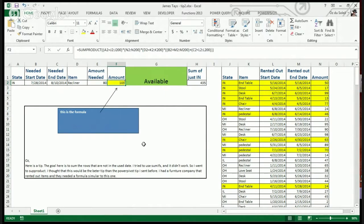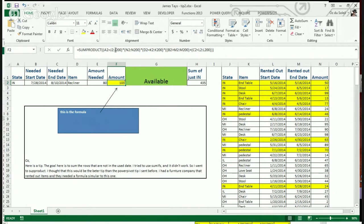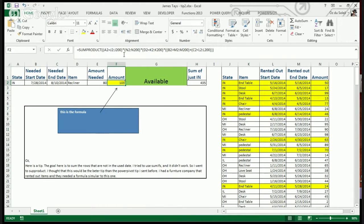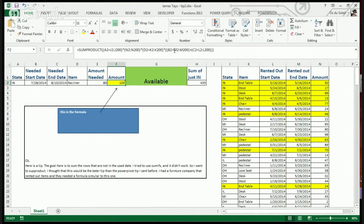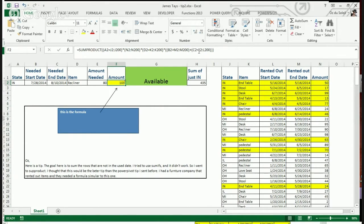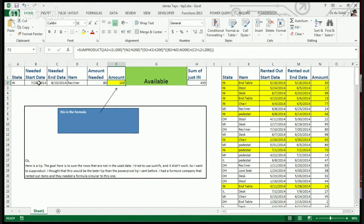The formula is a SUMPRODUCT — he tried SUMIFS and it didn't work so well, so he pulled out the SUMPRODUCT. What's happening is: go through column J, the state column, and wherever it's equal to A2 (Indiana), multiply that by the amount in column N. We do that again with the item — recliner — and then here is the really tricky part: looking at the time period. Now we can see what is available during that full time period.